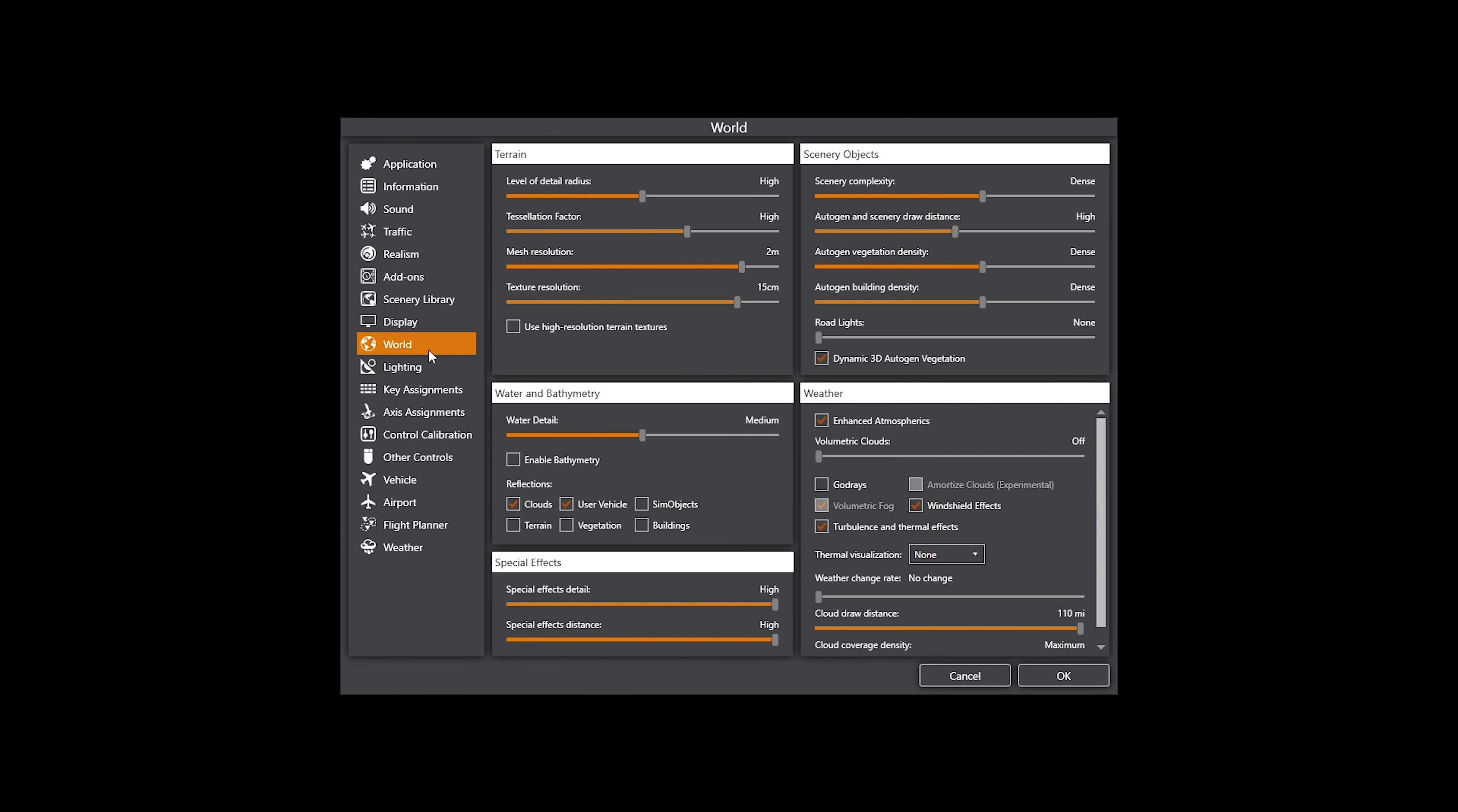I have dynamic 3D autogen vegetation as ticked. Water level detail is set to medium. Reflections are clouds and user vehicles. Special effects, I've got them both set to high.